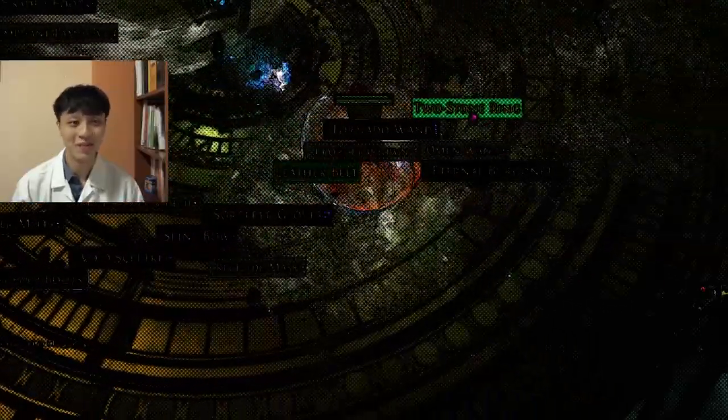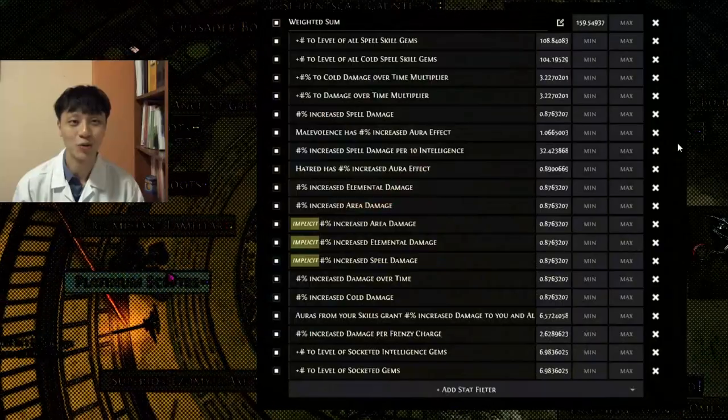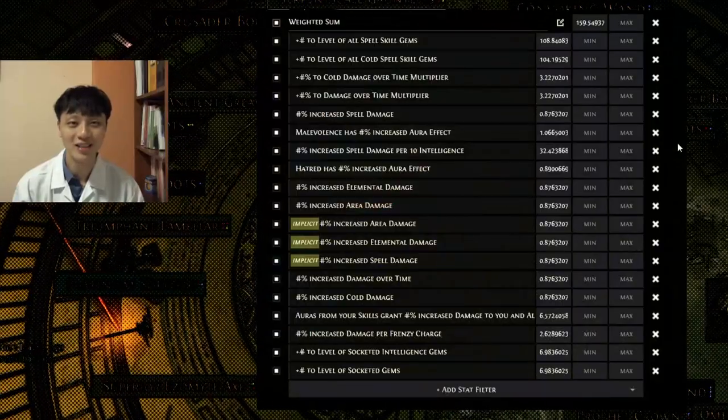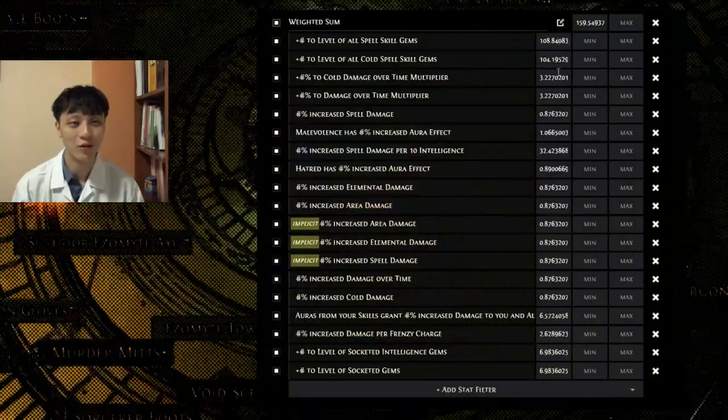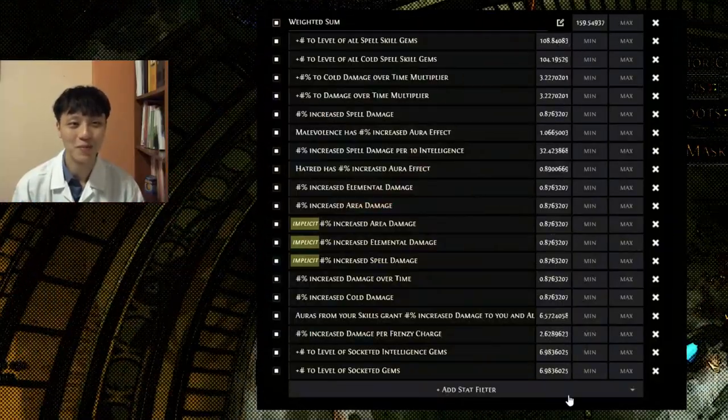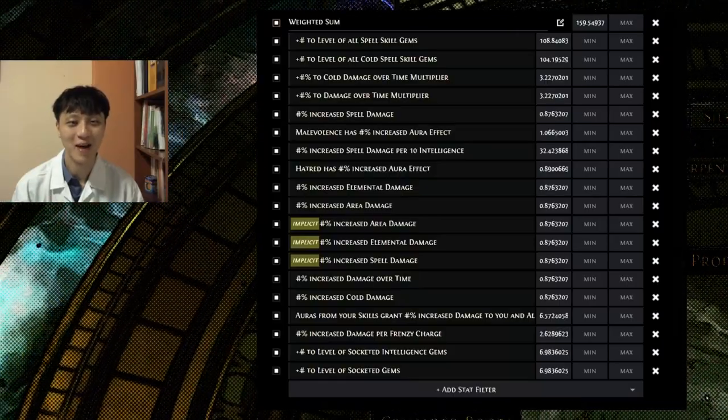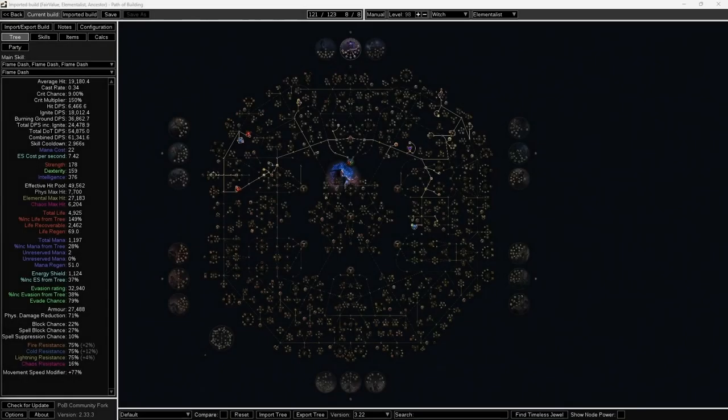Today, we will use the scientific method where we will use Path of Building to perform a calculus of the different weights that affect your DPS to find the best weapon on the market. To start, we need Path of Building. The link is in the description below.